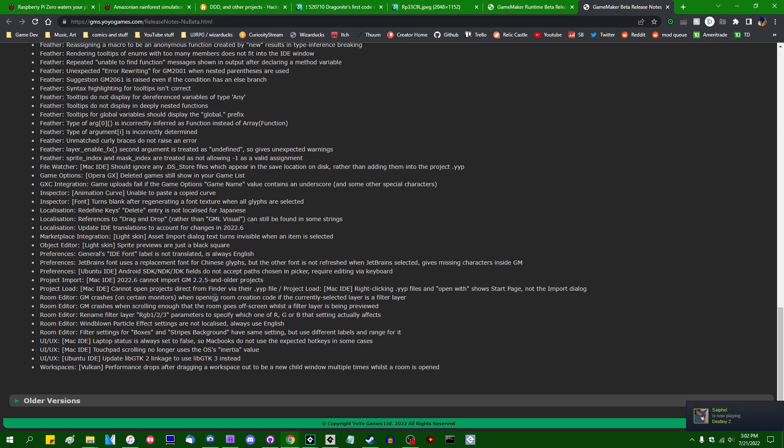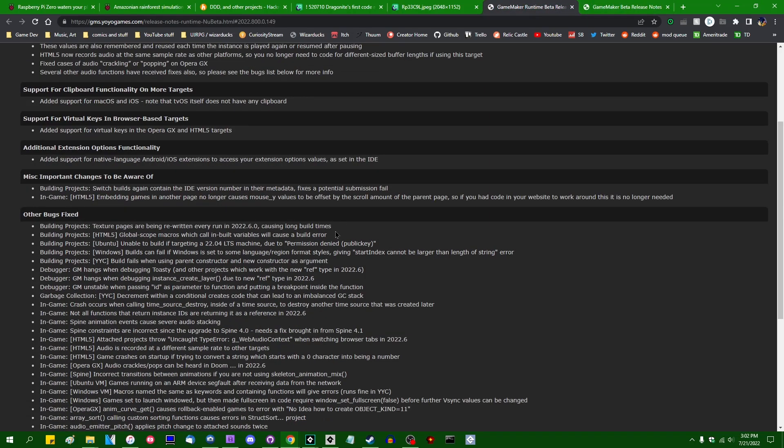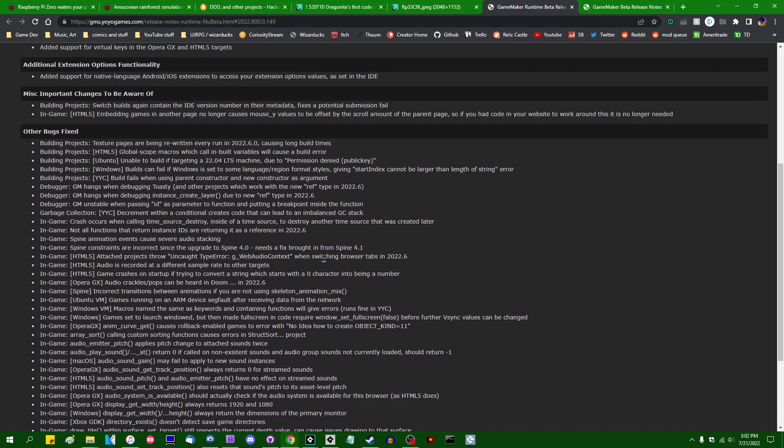And the debugger had a number of issues in 2022.6, and it looks like a number of them have been finally addressed, as well as just all kinds of other things have been dealt with.